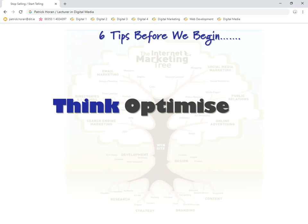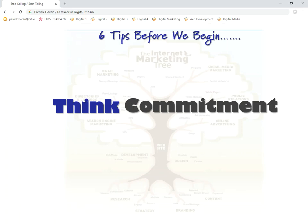The fourth one is think commitment. A digital marketing campaign is a long-term thing. We have different content being offered at different times, but it's not something that we do once and forget about and leave dormant. Because if we're not committed to the channel, our customers won't be committed to us. It's all about trying to build on what we have and understanding what's happening.